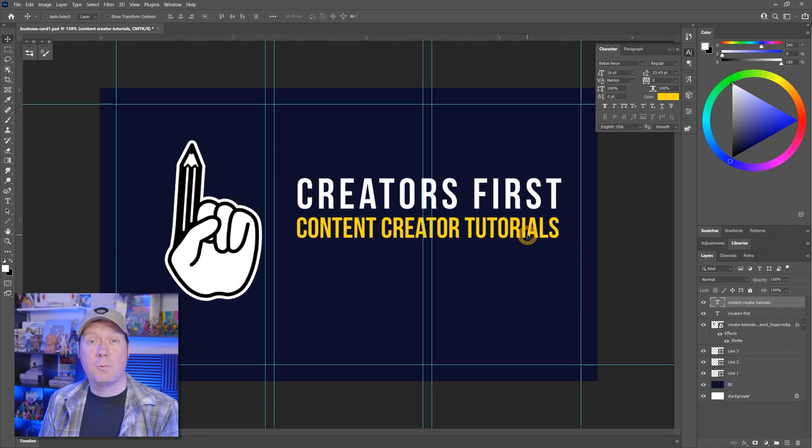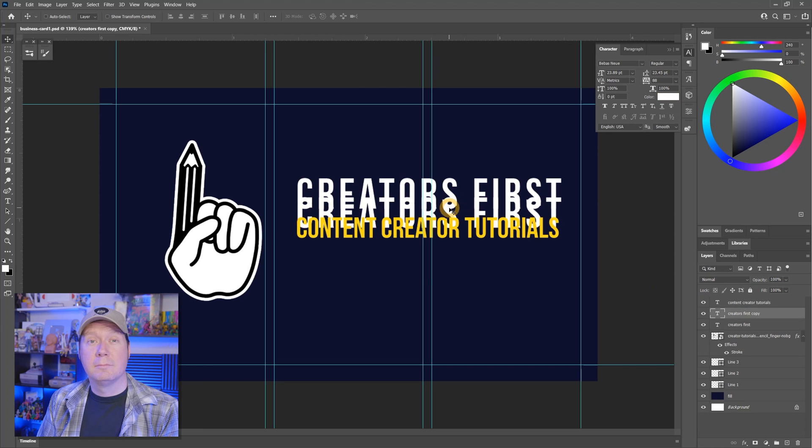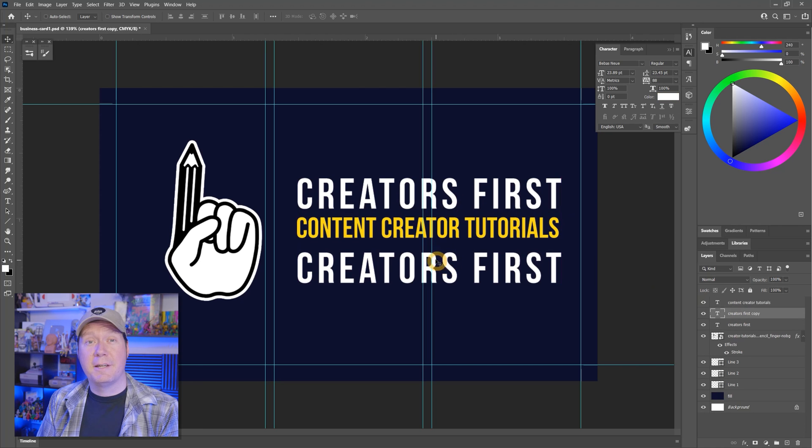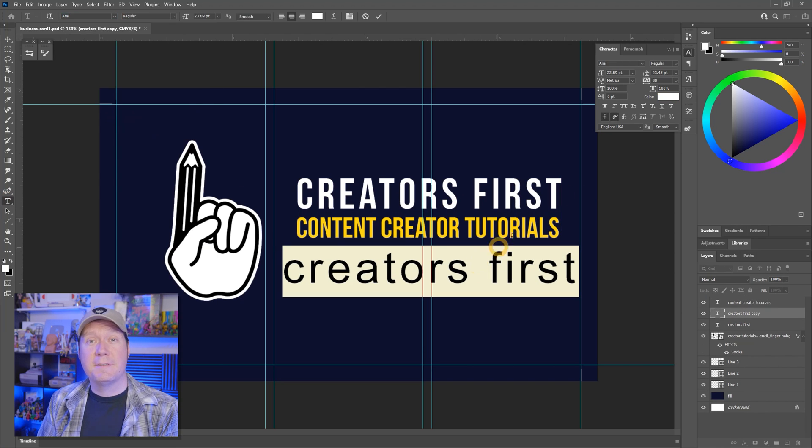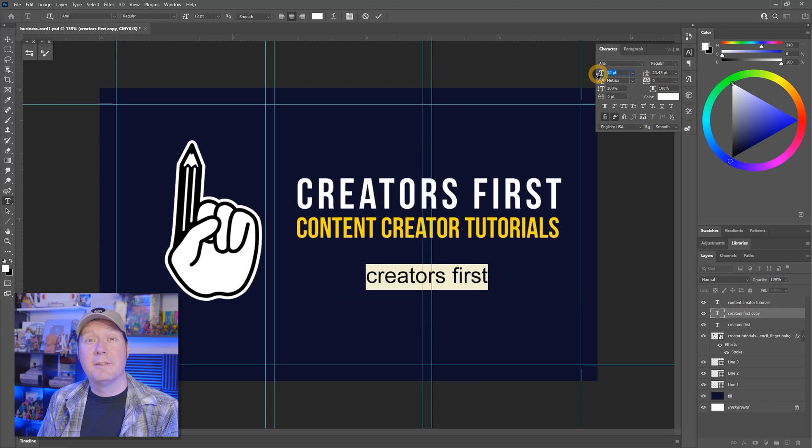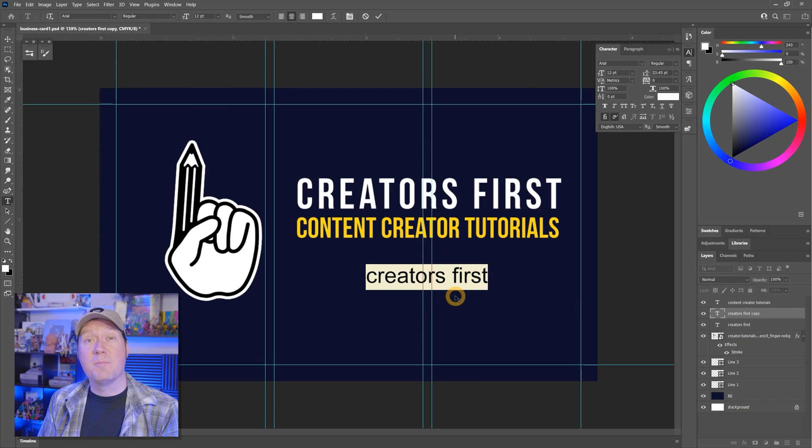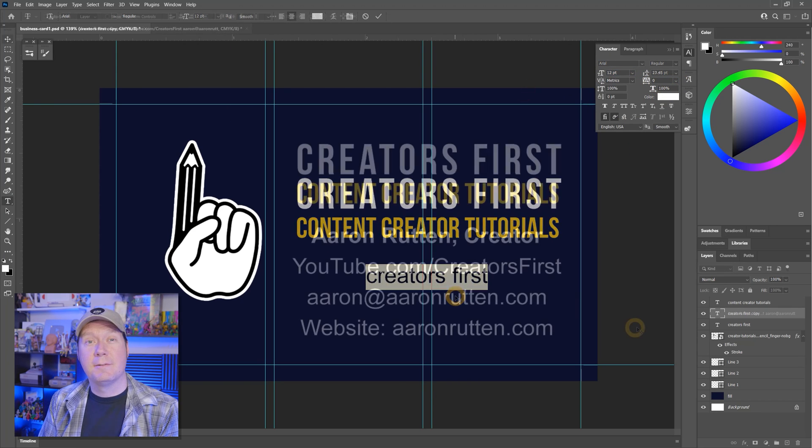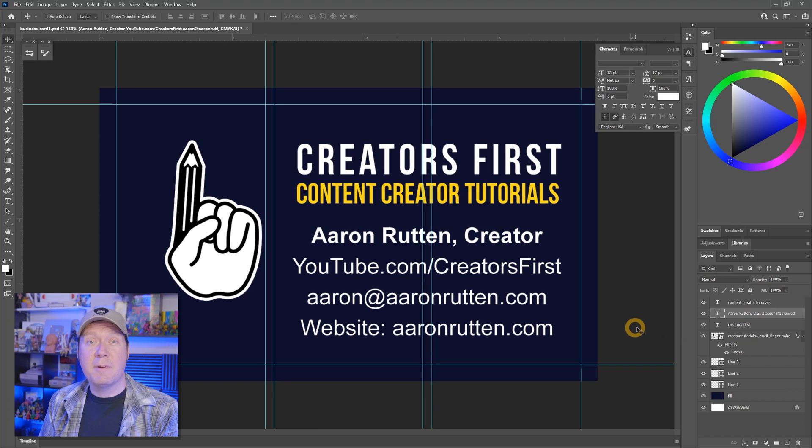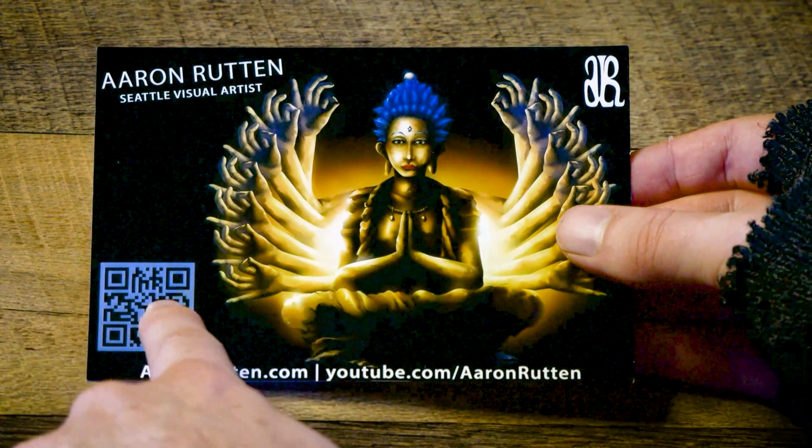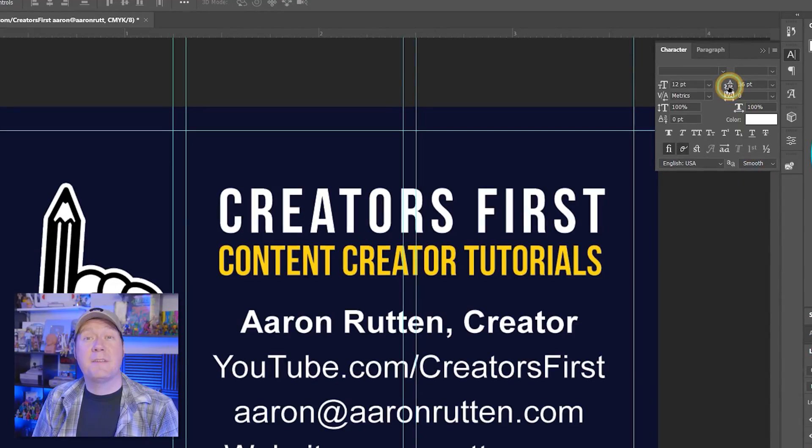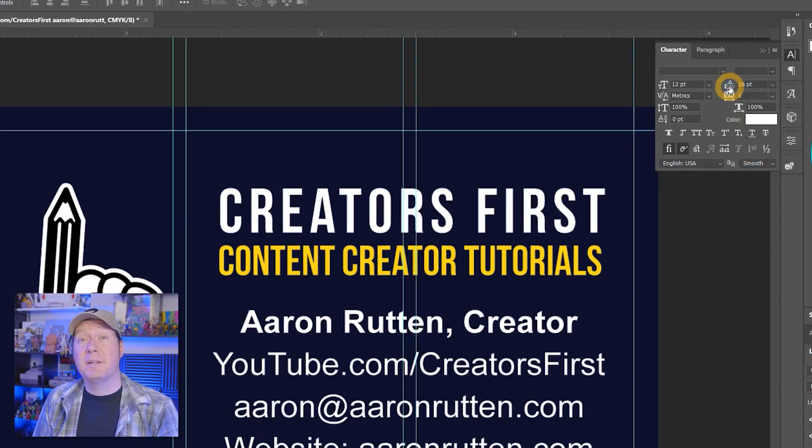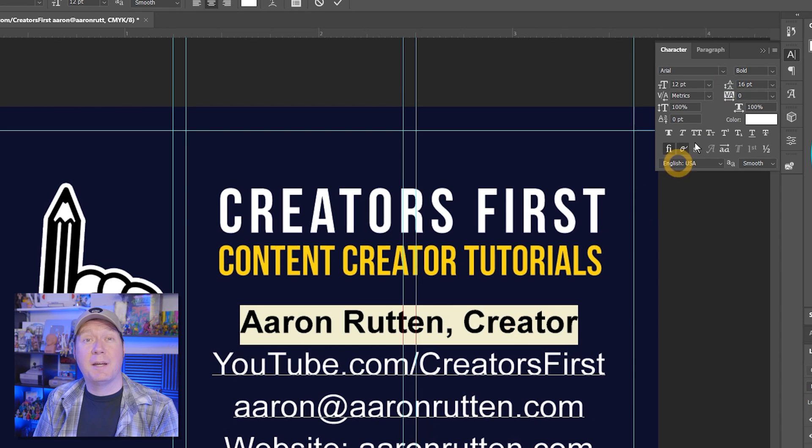Now that the card says what I do, let's let people know who I am and how to contact me. I'll add a third line of text. I'll choose a font that is easier to read like Arial and set the font properties before inputting the text. I'll add my name, title, YouTube channel, email address, and website. You could also add a QR code if you have one. I'll format the text a bit by spreading out the lines and making my name bold.